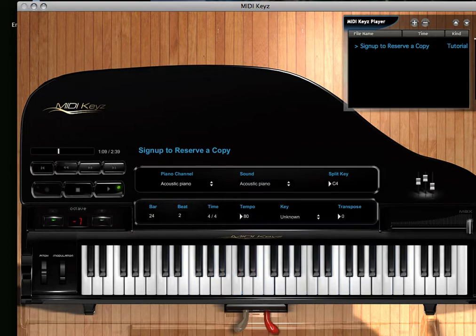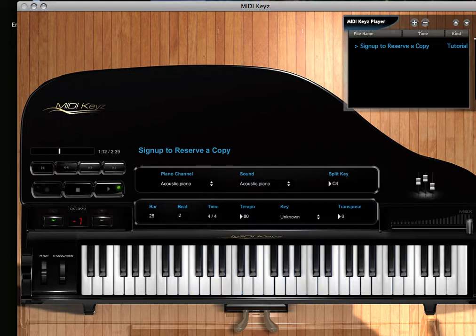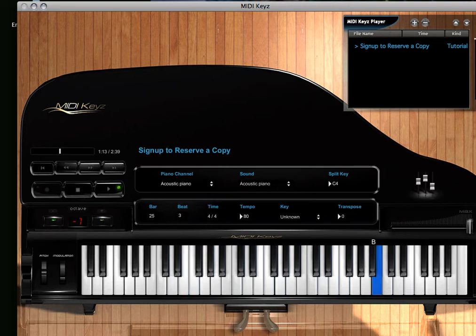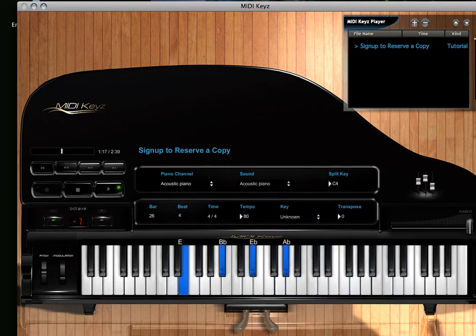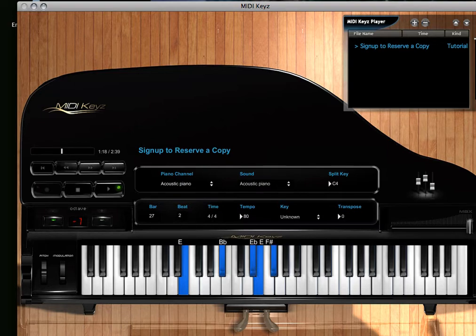You can see what it does. It's MIDI Keyz, it's MIDI talking, it's the stop, the rewind, the pause - it's everything you wanted to see. Look at the keys, look at the notes above the keys.